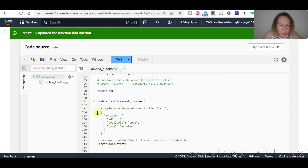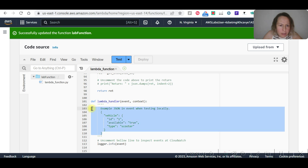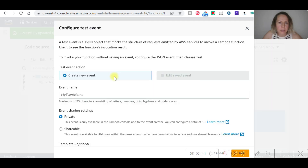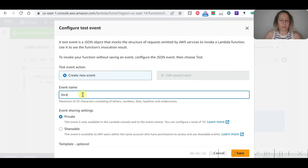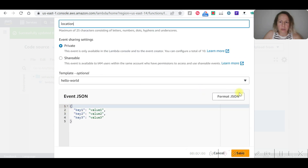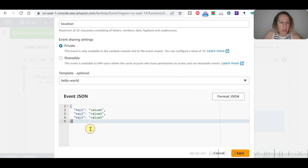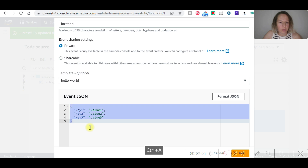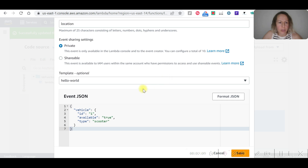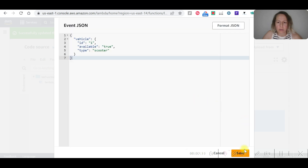Now let's set up the test event using the example JSON. Copy this code and go to the test event. Name it 'location'. This will be in private JSON format. We need to replace the existing content here and format the JSON. Click OK and save.